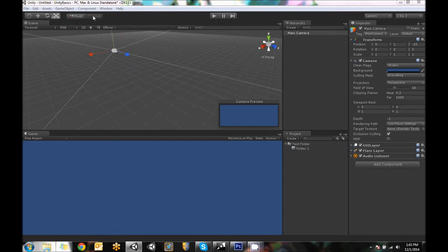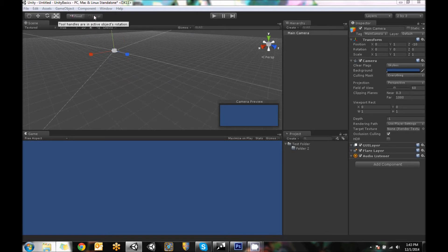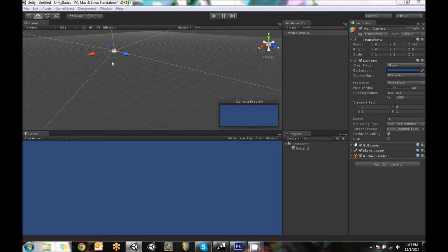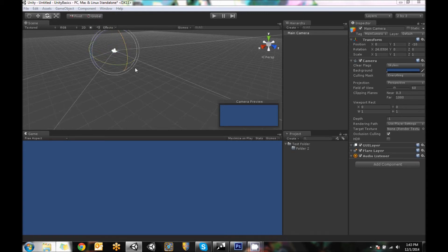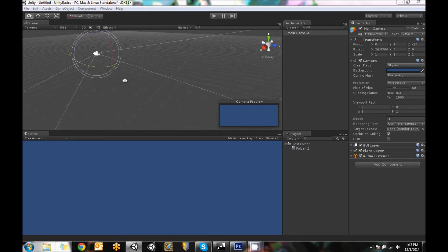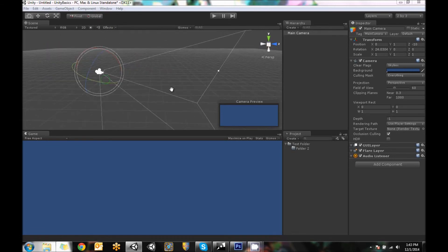Also, they have two controls for either controlling it at the pivot or controlling it at the world, local or world or local or global. Global would be all the objects working within like the scene, whereas local is if you've rotated it, it'll stay like here. I'll show you if I rotate it like this, it kind of angles itself.